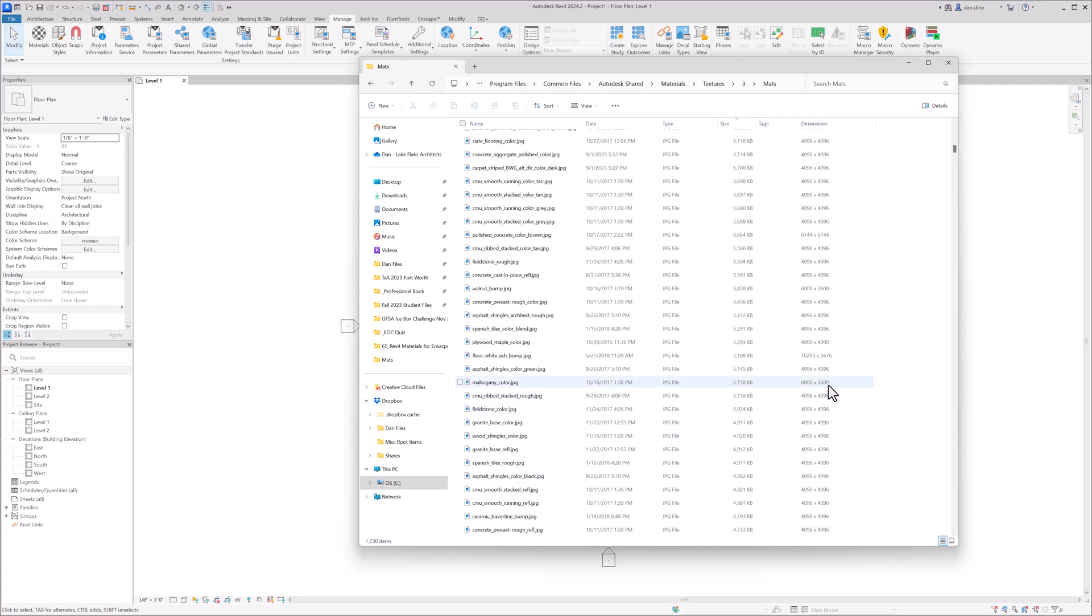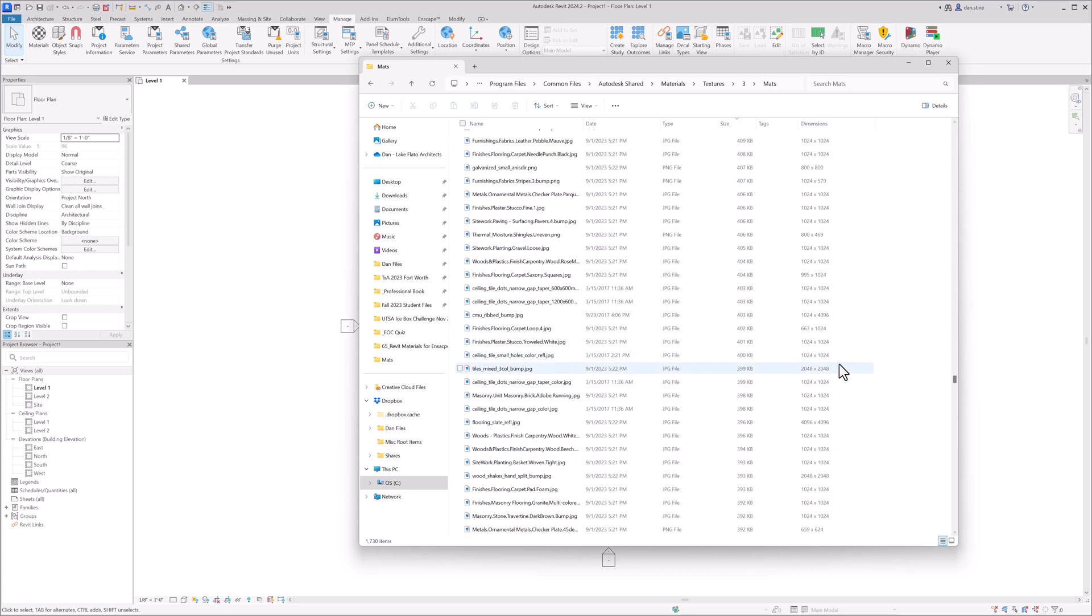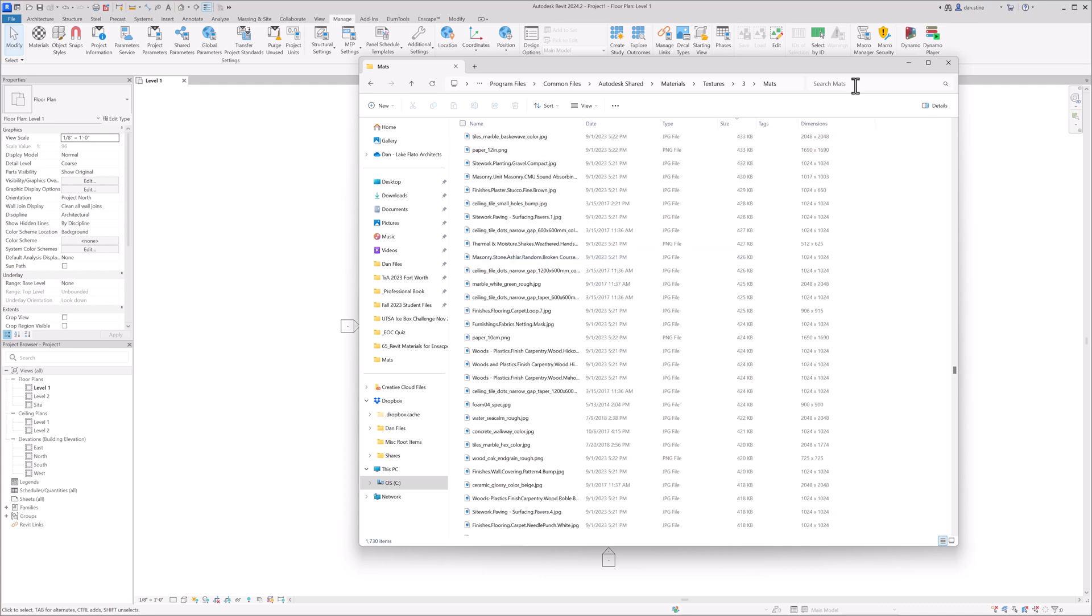6000 by 3600. And then you go all the way down and there are some smaller ones. So most of them are HD, all the way up to 4k. And then in this folder, you can also search for things like carpet. And then look at the materials.